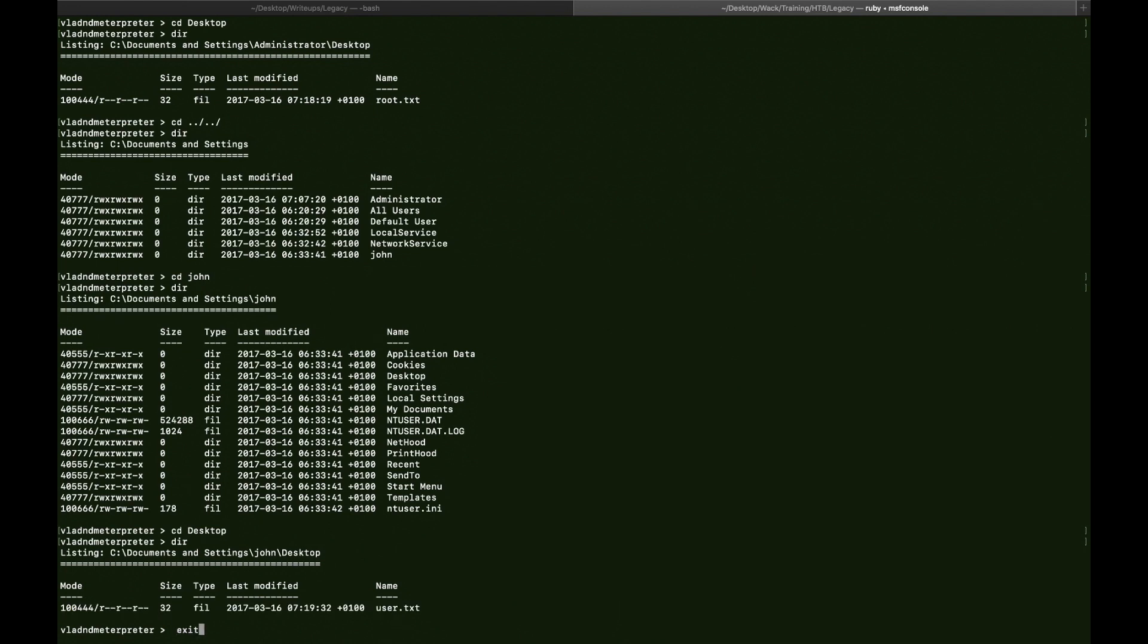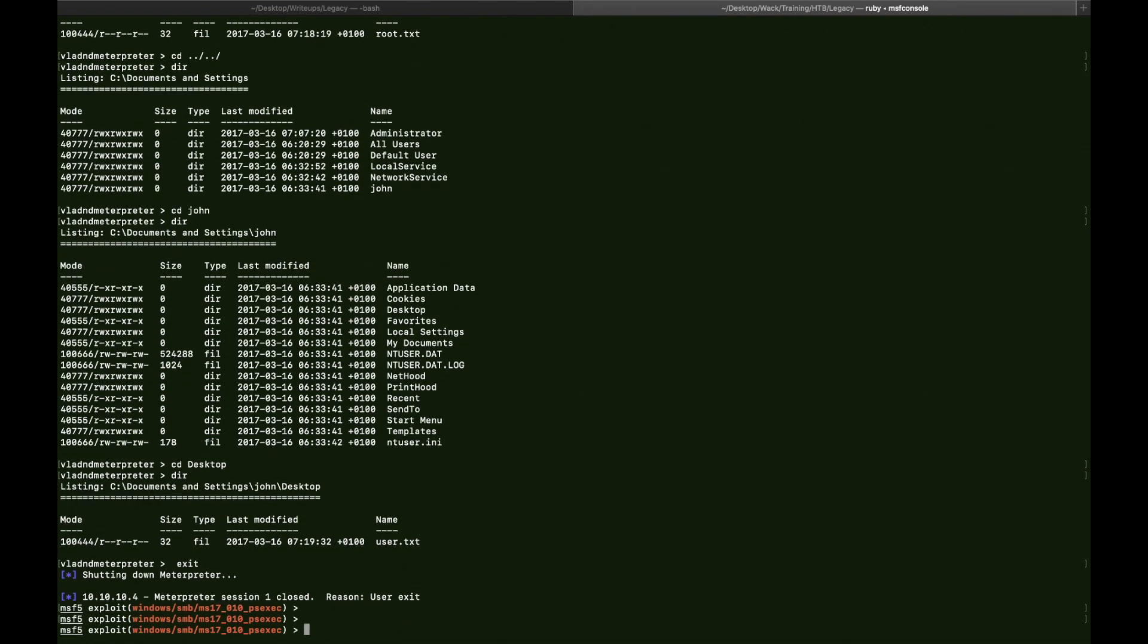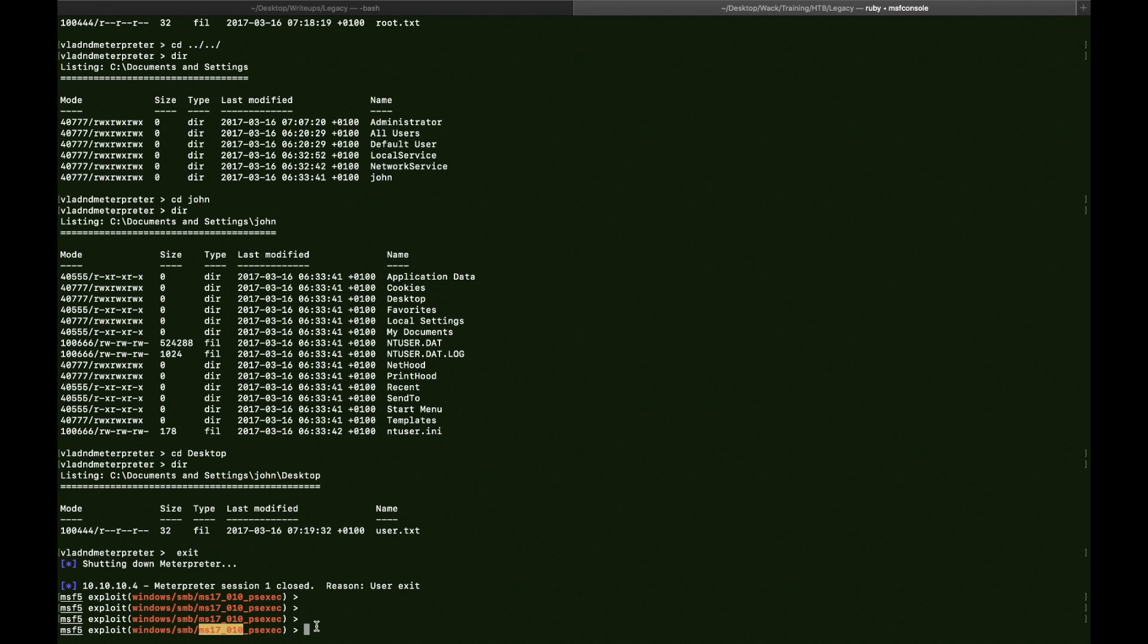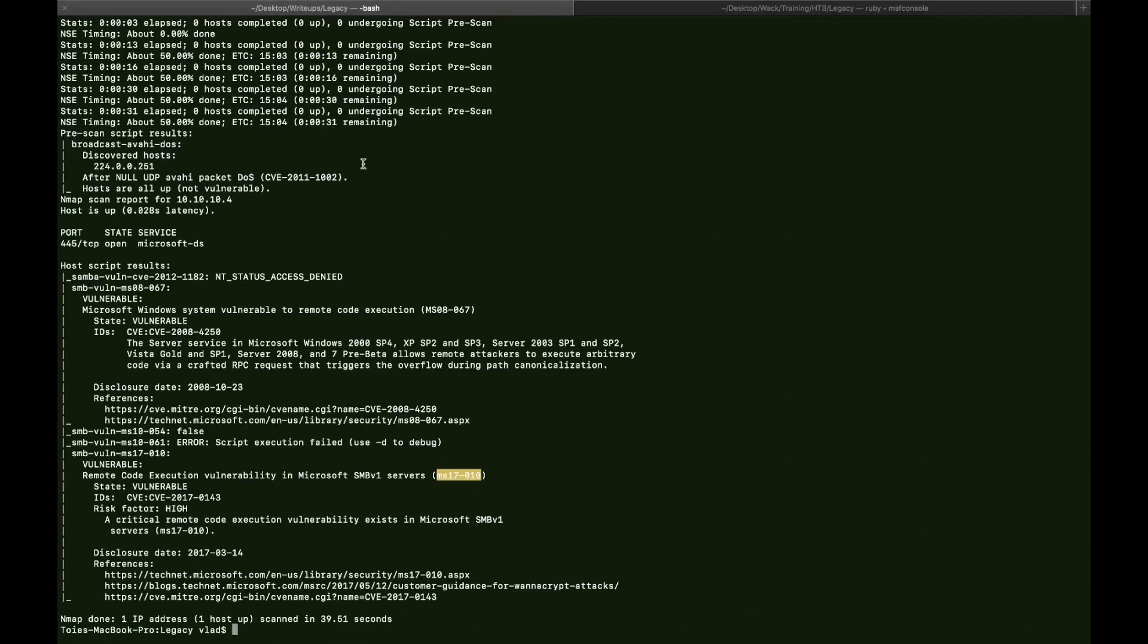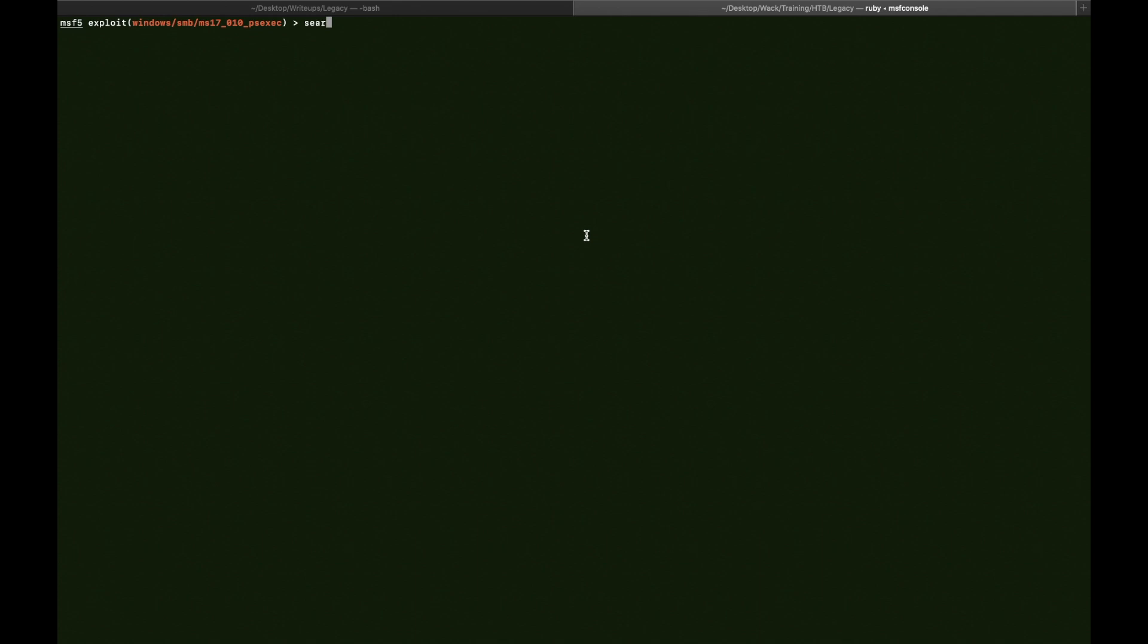So we exit the Meterpreter shell. Alright, this was, so on this MSF module, we took advantage of the ms17-010 exploit, which is also called EternalBlue. Now we want to search for the other vulnerability, which has the tag ms08-067.